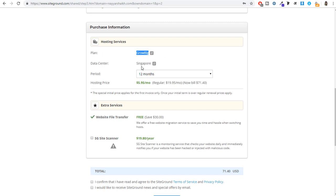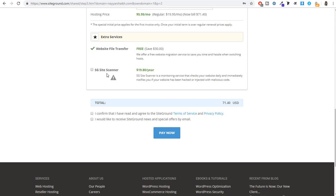Don't tick mark the extra options, but do tick mark the two required checkboxes. The complete package costs only $71 for the first year, which is amazing because even mediocre hosting providers charge around $100. Once you put in all the information, click Pay Now. After payment, go to ua.siteground.com and sign in with the email address and password you entered under account information.